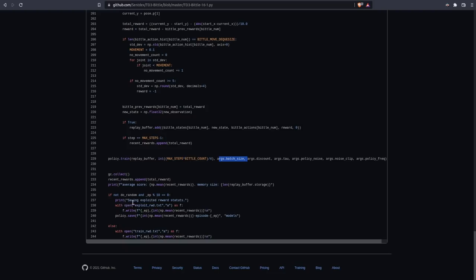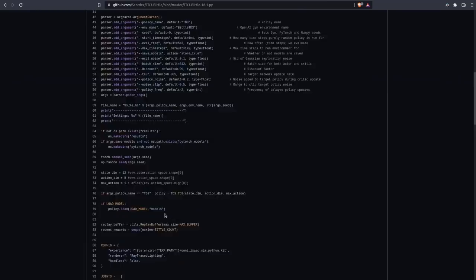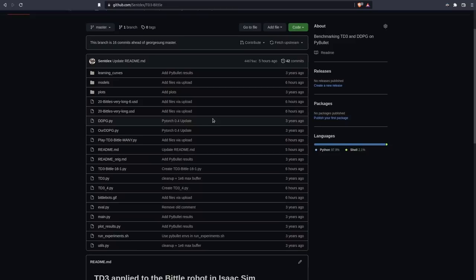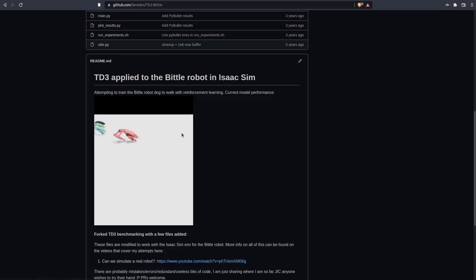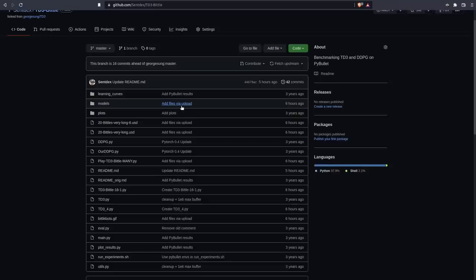Printing out some just basic information as things are training. And then also saving either the exploit reward or the train reward over time. Which actually just reminds me, I don't have that graphing script. I don't think I uploaded that. Let me check that real quick. Plot results. Yeah, so I have a plot results version of my own. So I'll go ahead and upload that too as well. So you can graph those live as it trains.